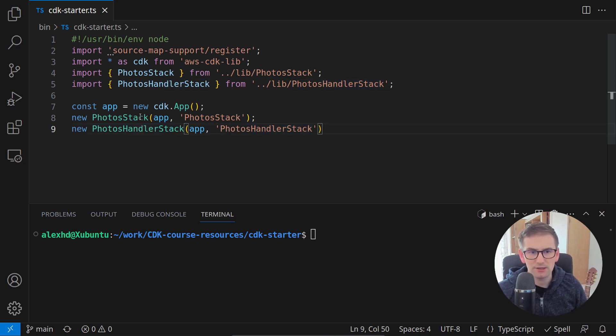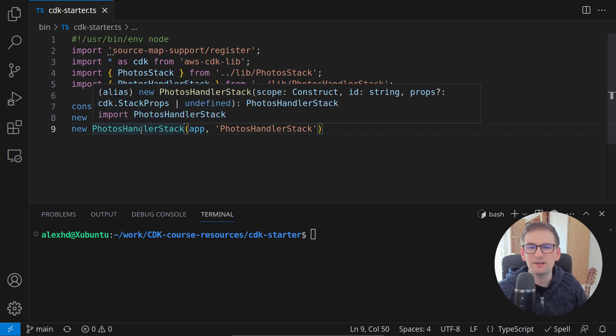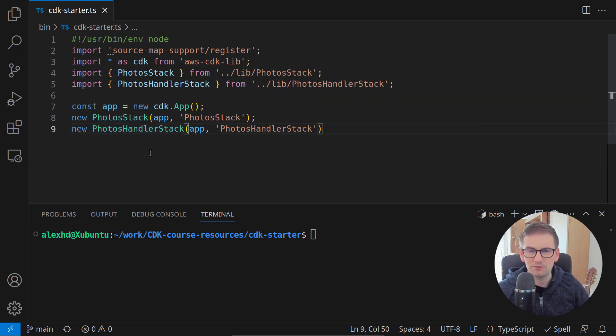How can we share data between these two stacks using only TypeScript features? Very simple.